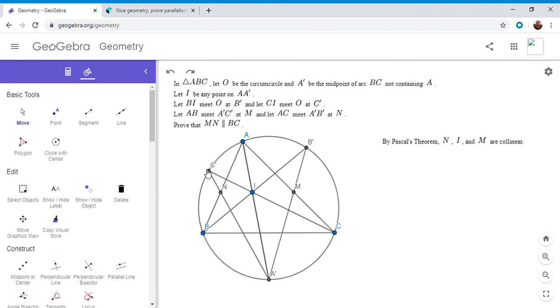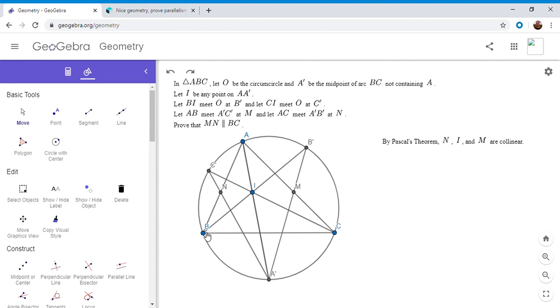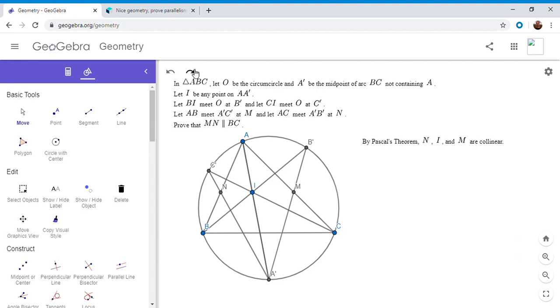Another way to see it, if you group the top three points C prime, A, and B prime and B, A prime, and C, and for each point on the top you connect it to the two opposite points on the bottom, then the corresponding intersection points lie on a line, so N, I, and M in this case. I'll draw that in and once we do that the problem is really just a simple angle chase. Pascal's theorem really just crushes the problem. I'm going to do that angle chase now.